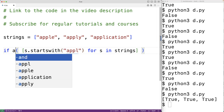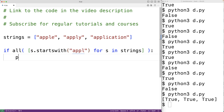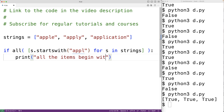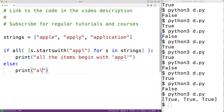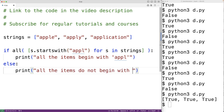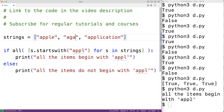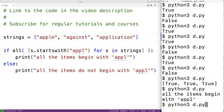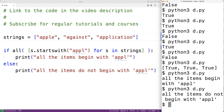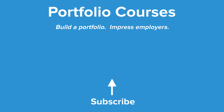We could use the all() function to verify this — if all(s.startswith('app') for s in strings) is true, we output that all the items begin with 'app', otherwise we output that all the items do not begin with 'app'. If we save and run we get that all the items begin with 'app'. If we add a word that doesn't start with 'app', like 'against', now we get that all the items do not begin with 'app'. What's nice is that we've accomplished in one line what would normally take a for loop to go through each item and check for this property. This is how we can use the built-in all() function in Python.